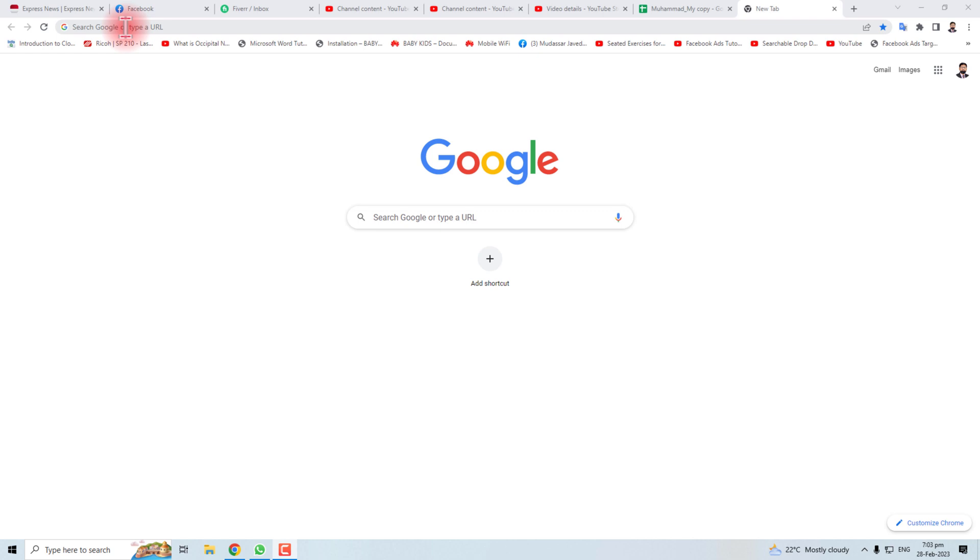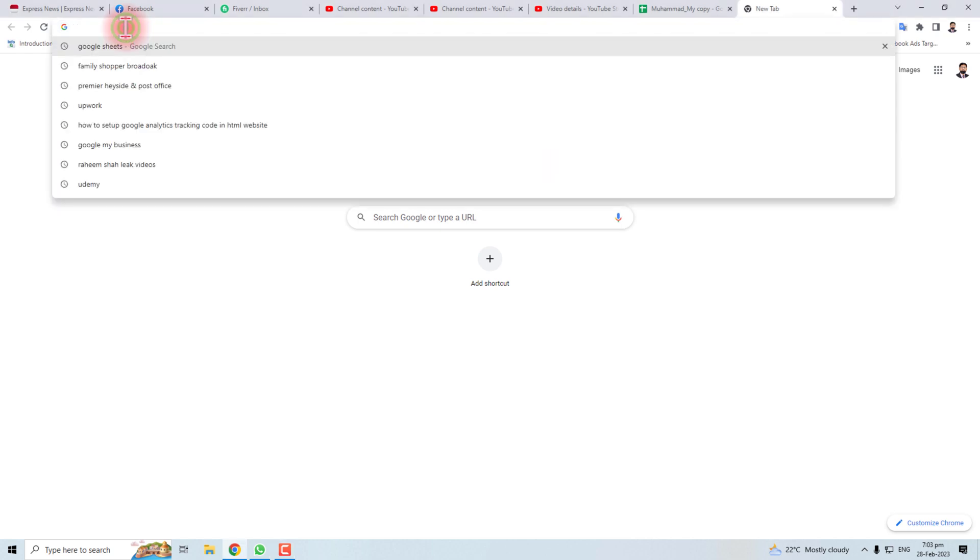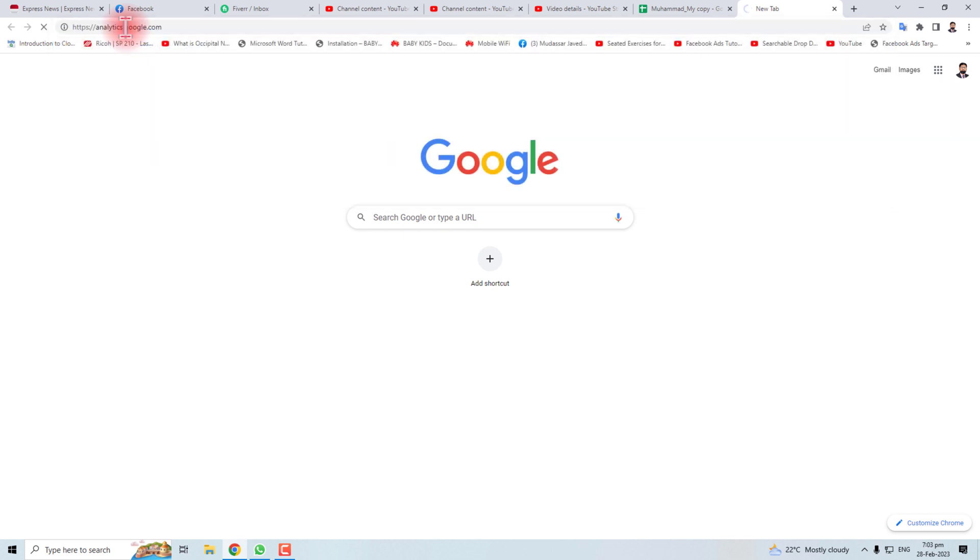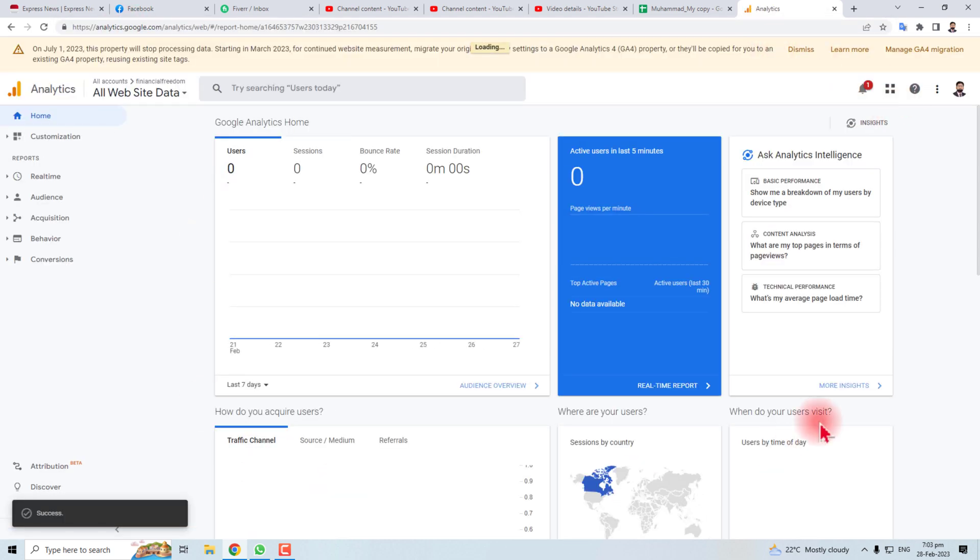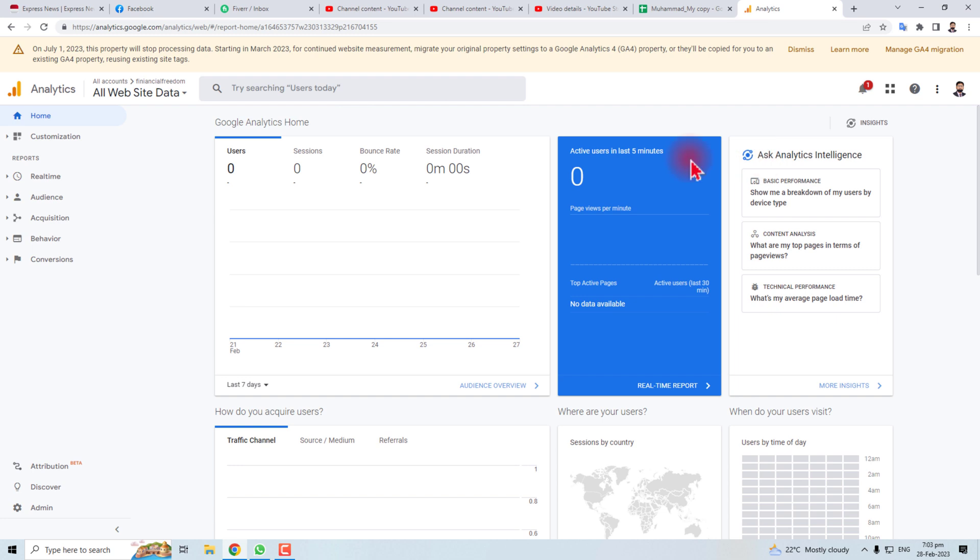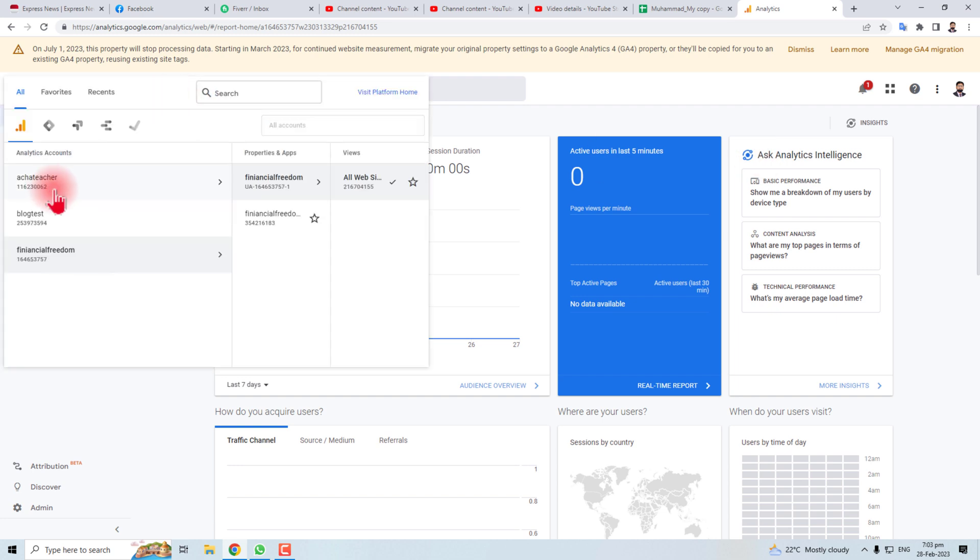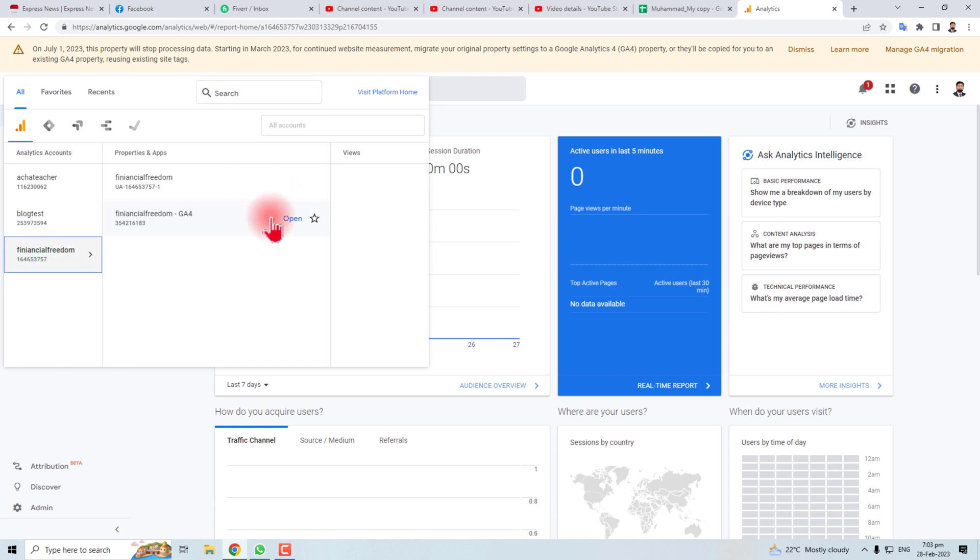I'm going to do the first step. You have to type analytics.google.com. Here is the Google Analytics dashboard. You have to go to the property and your account. Here is my account.